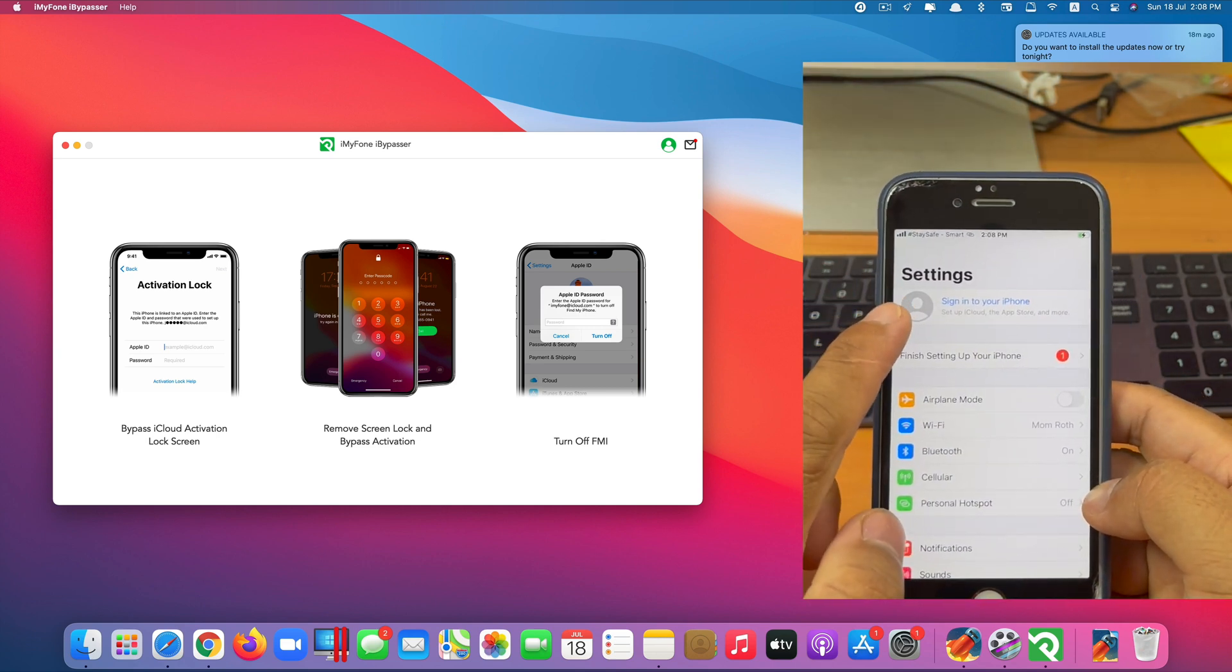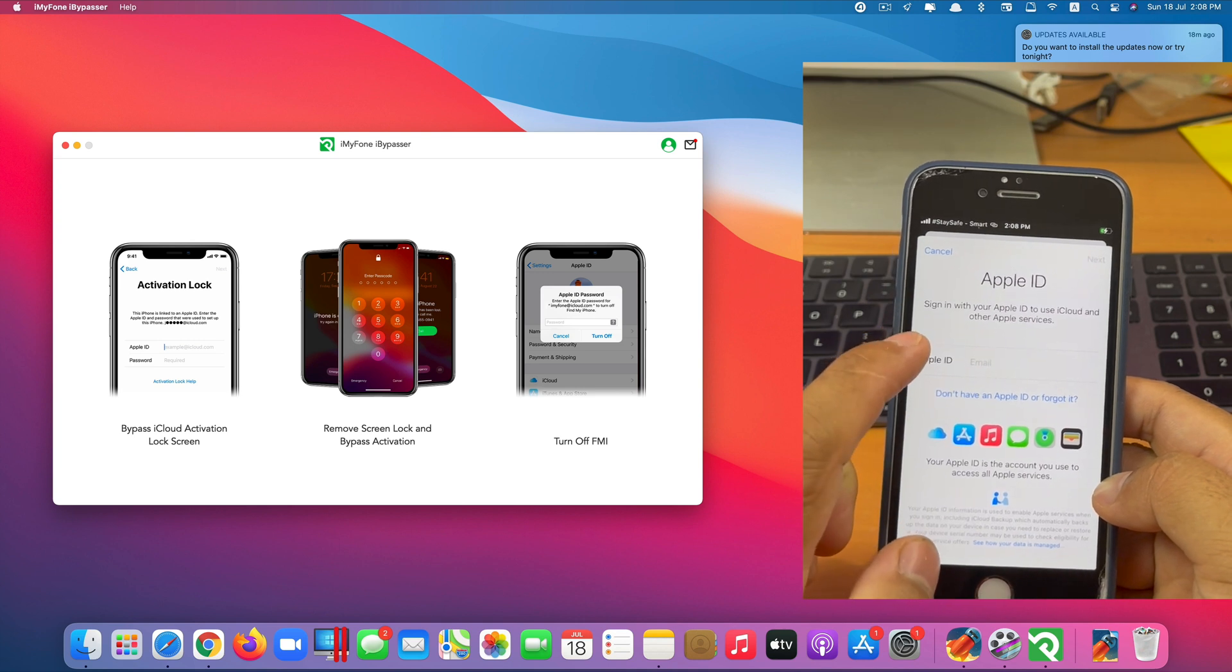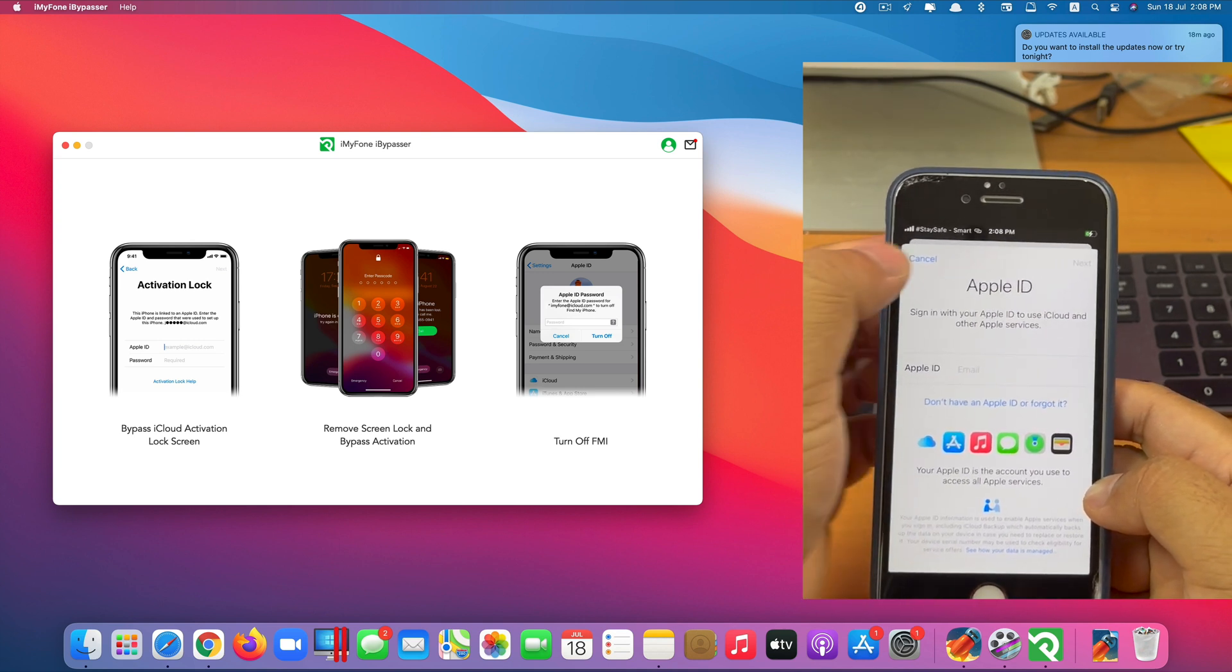Now we go to settings to find out. As you can see there, the iCloud account has been removed successfully from my device.